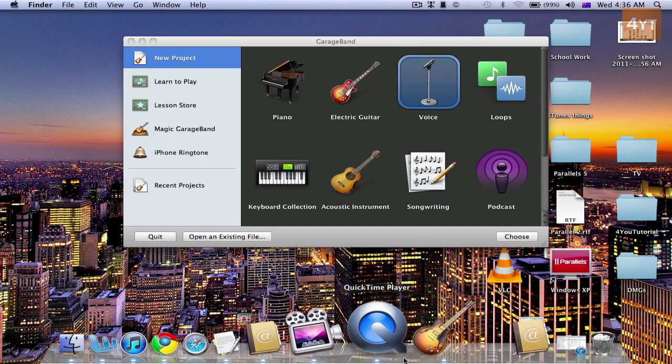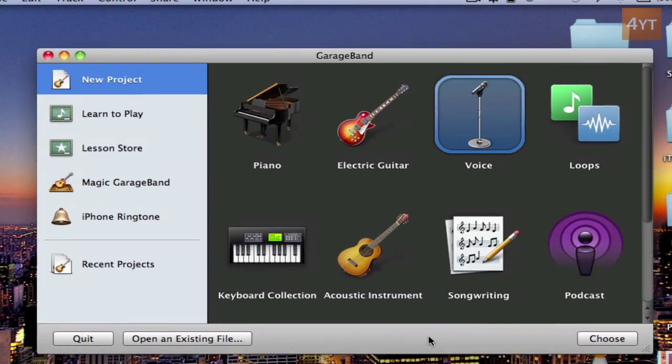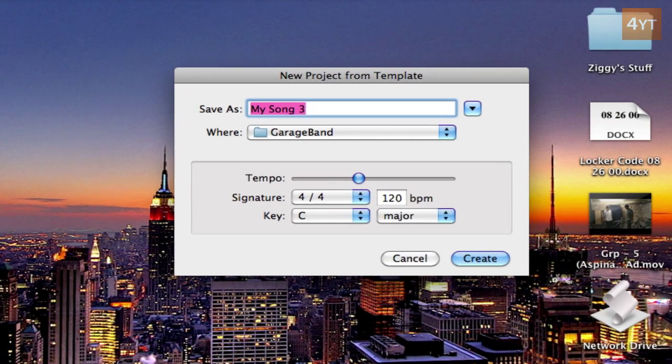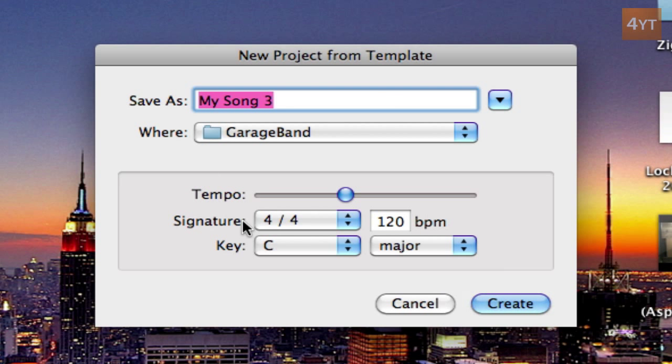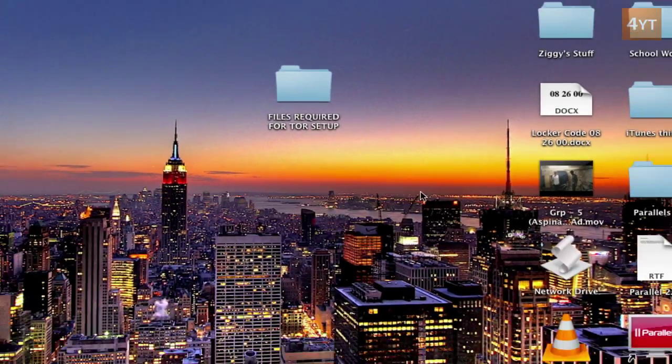Alright, to start off, open up GarageBand and you'll get a window like this. Select New Project in Voice, then Choose, and keep it at the default setting. You can name it whatever you want—I'll keep it at Auto-Tune. Create.